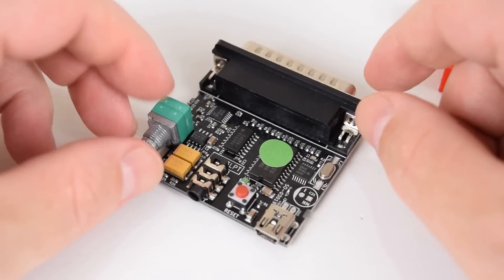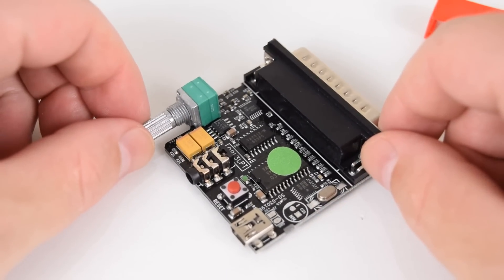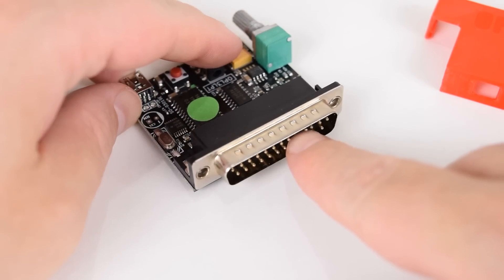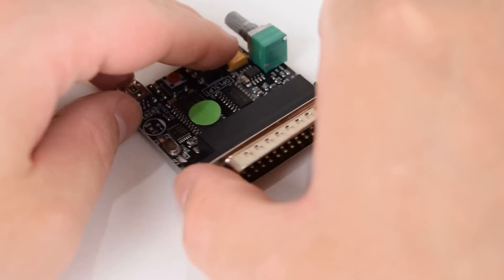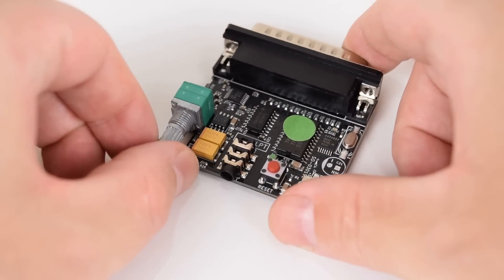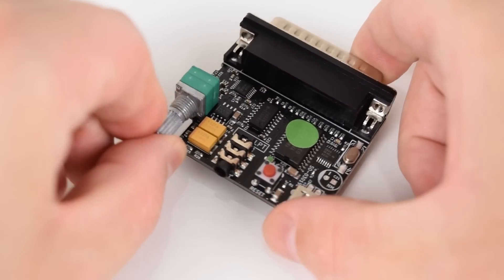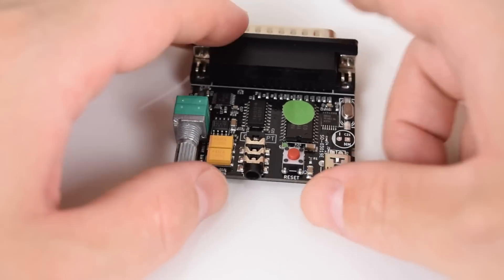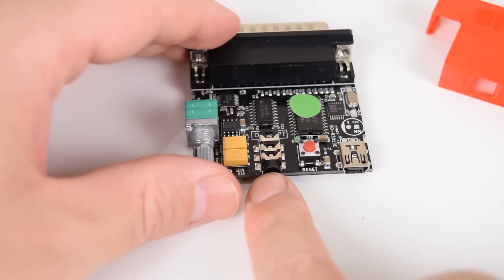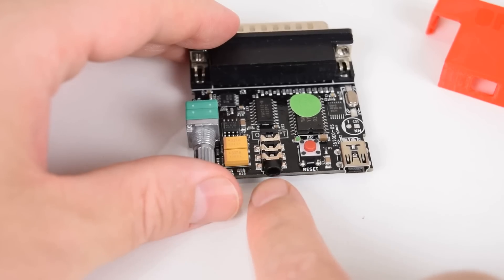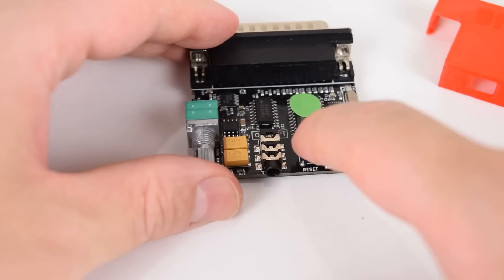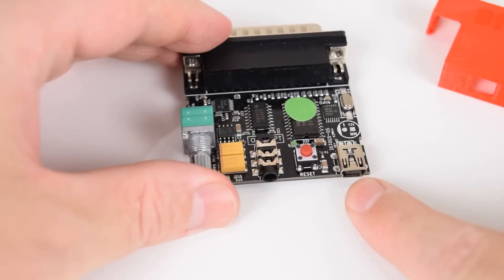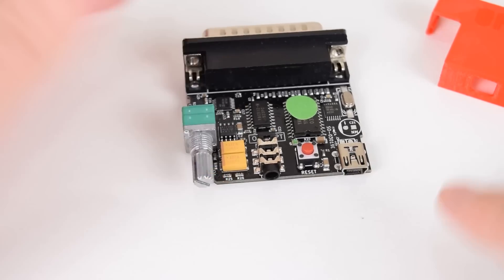Here we have a closer look at the OPL3 LPT. This is the 25 pin connector that goes into the printer port. At the rear we've got a volume dial for the integrated stereo amplifier. Here's the 3.5 millimeter headphone jack where you can connect your speakers. There's a reset button and here's the mini USB port to supply power.